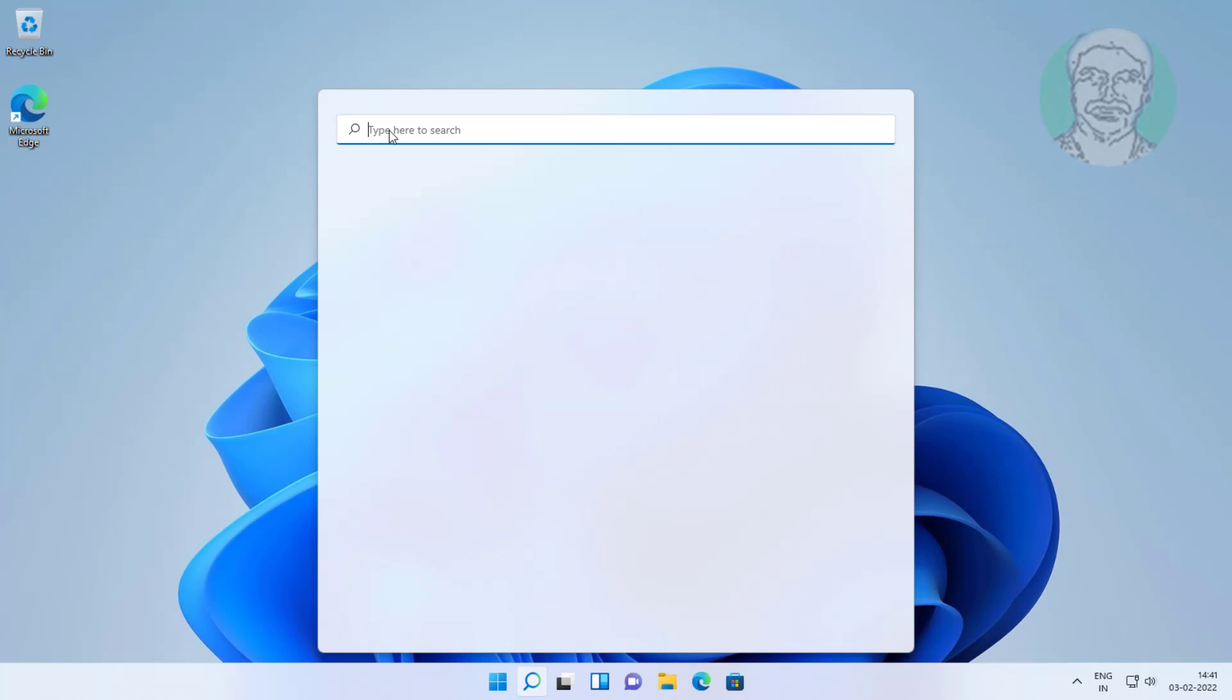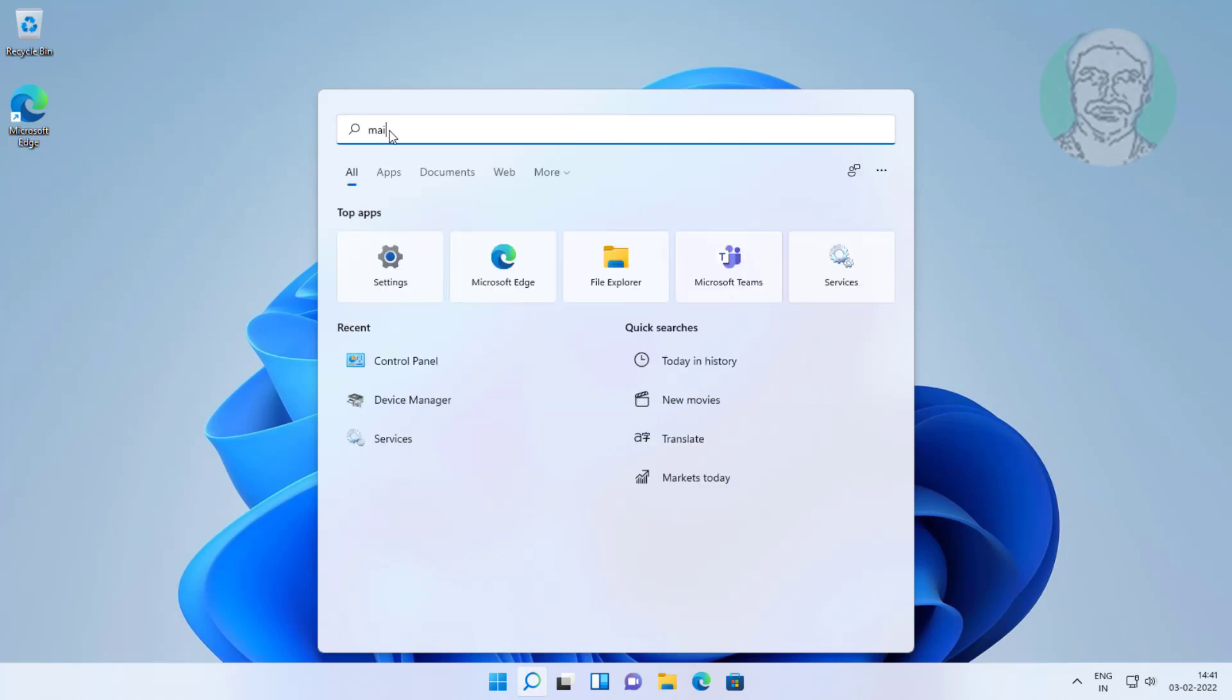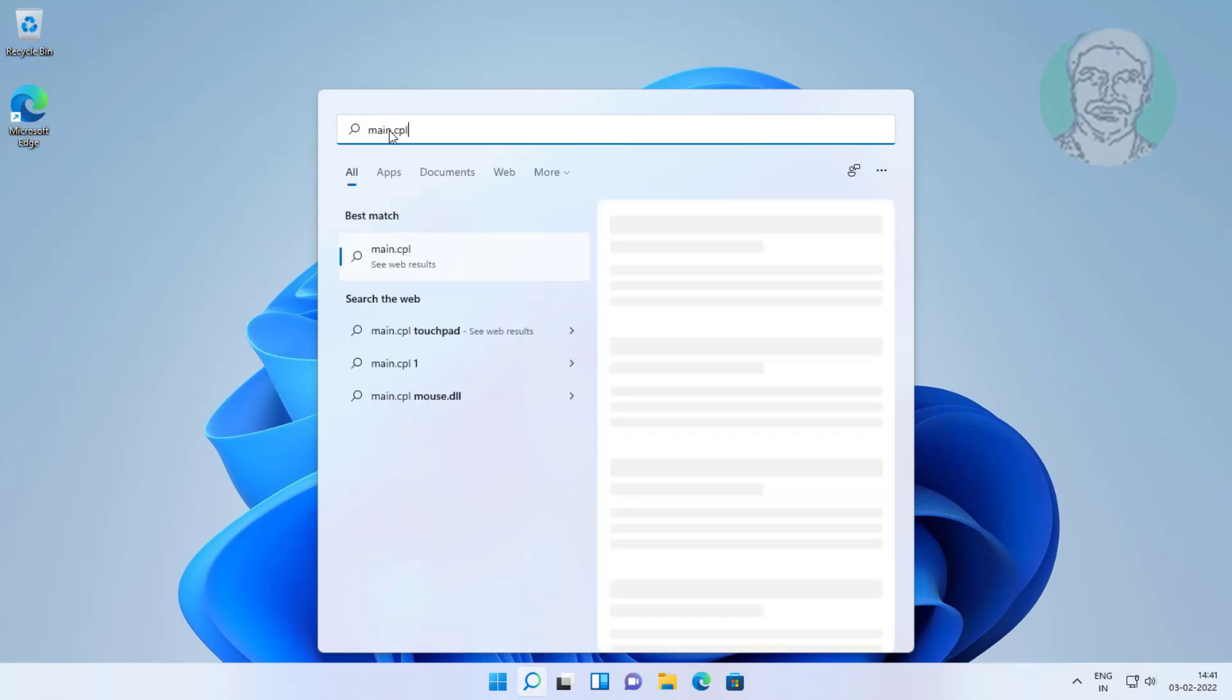First method is type main.cpl in Windows search bar, click main.cpl.